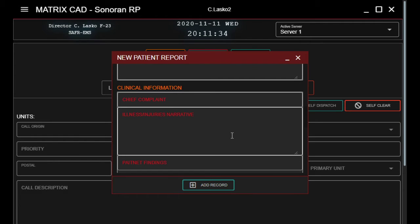Then we move on to clinical information. We've got the chief complaint, which is the main complaint — what we're told by either dispatch or when we go and see the patient. Then illness and injuries narrative, which is what we find when we attend.